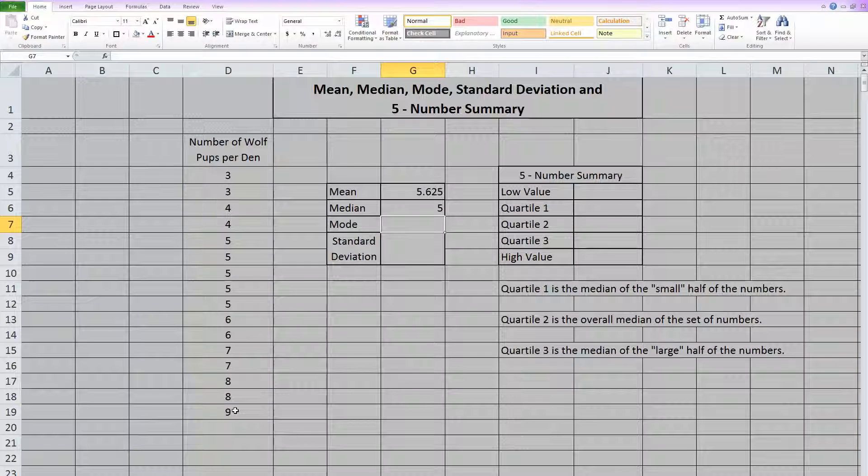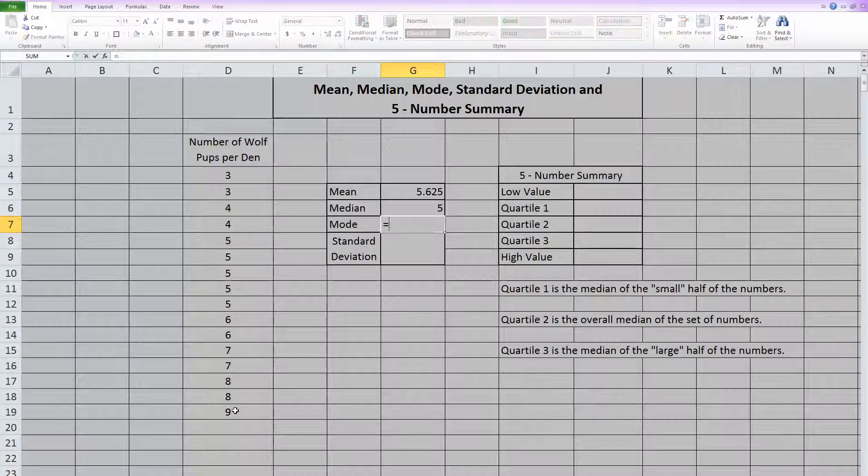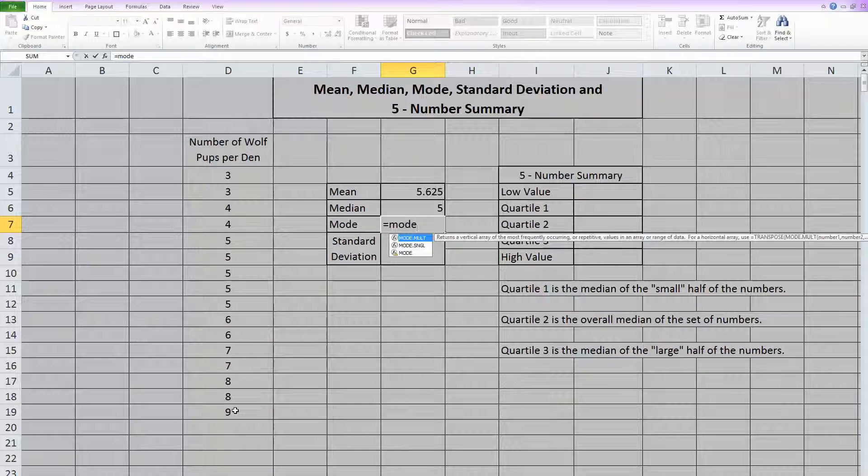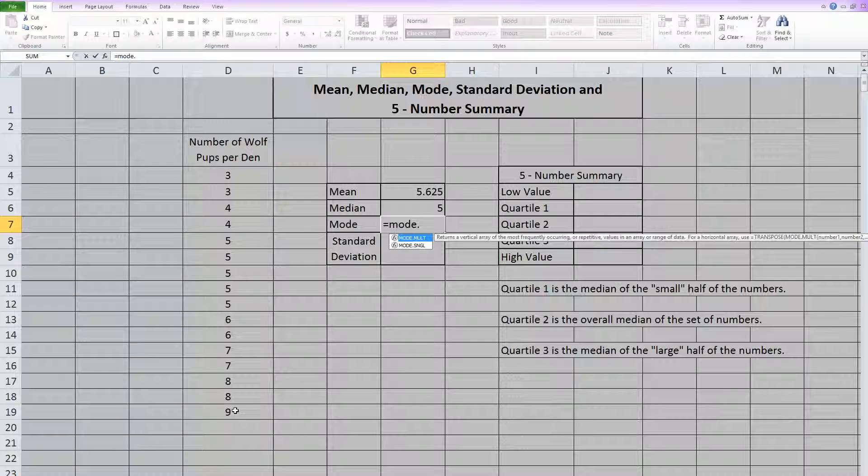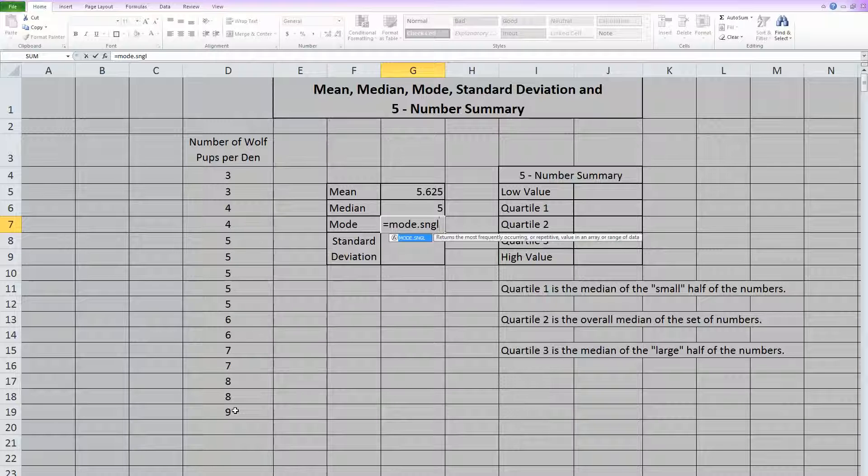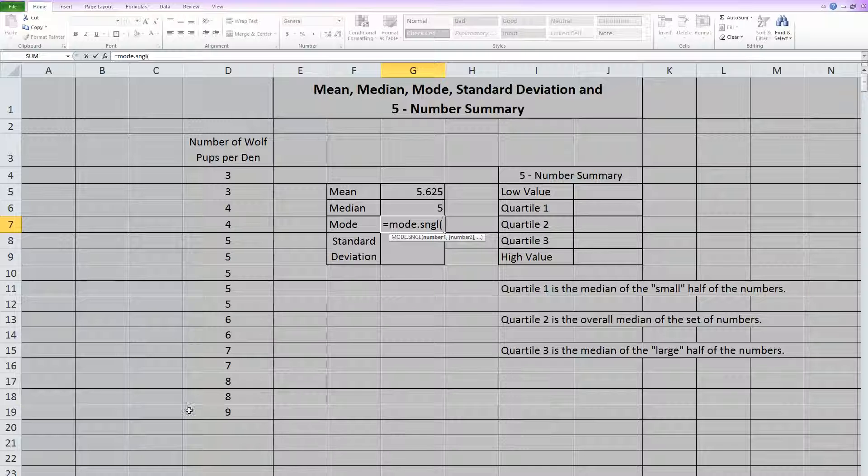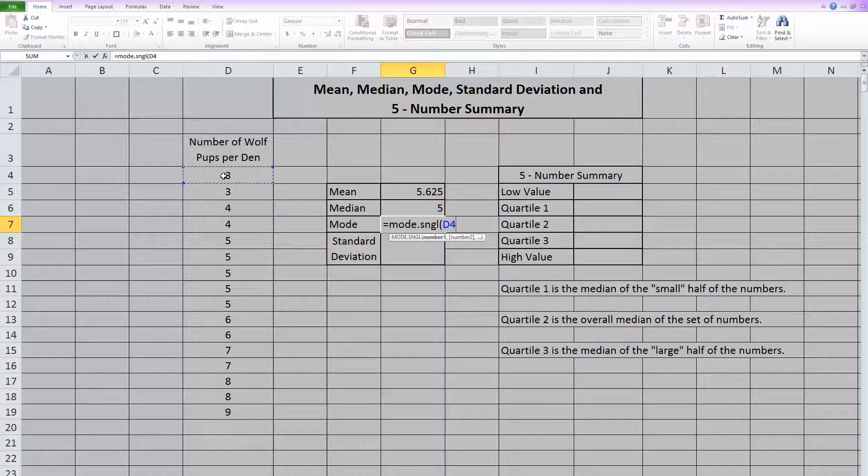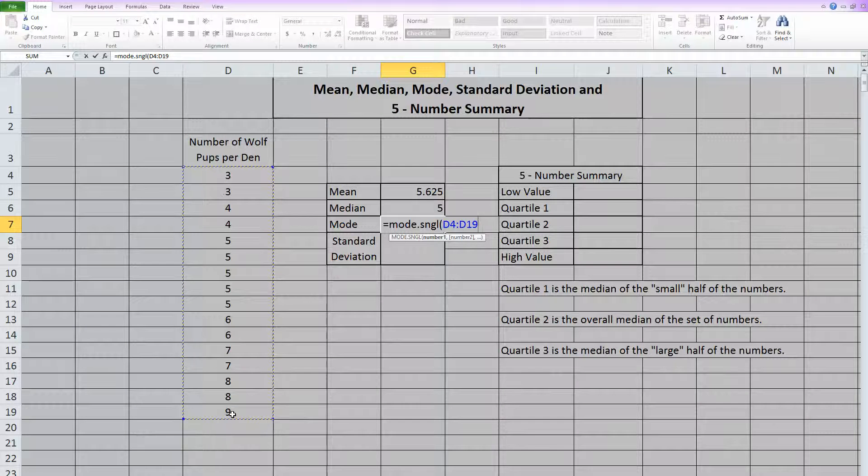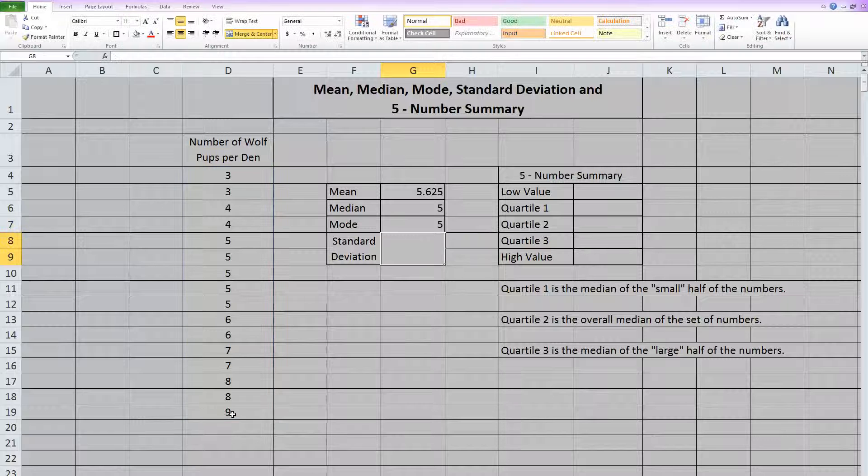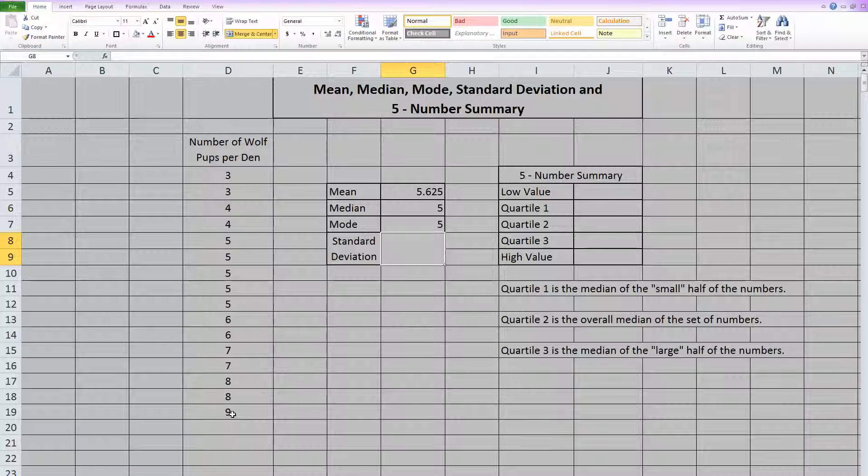Now mode in Excel equals mode.sngl. This is the one we want to use that will do what we want it to do. So you open parentheses, and highlight everything. When you close parentheses and hit enter, it will give you the mode.